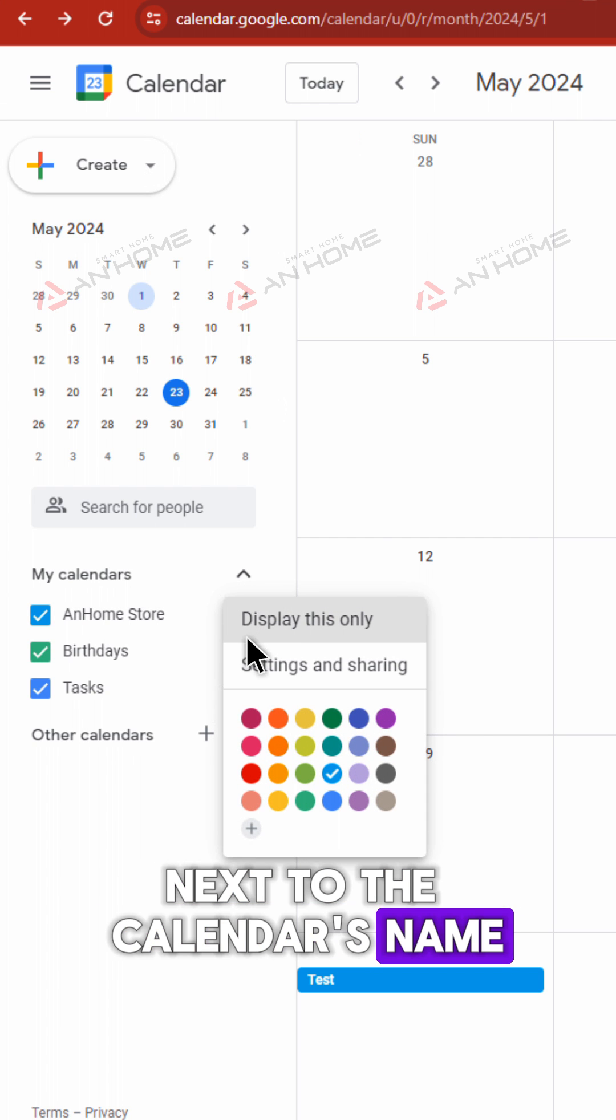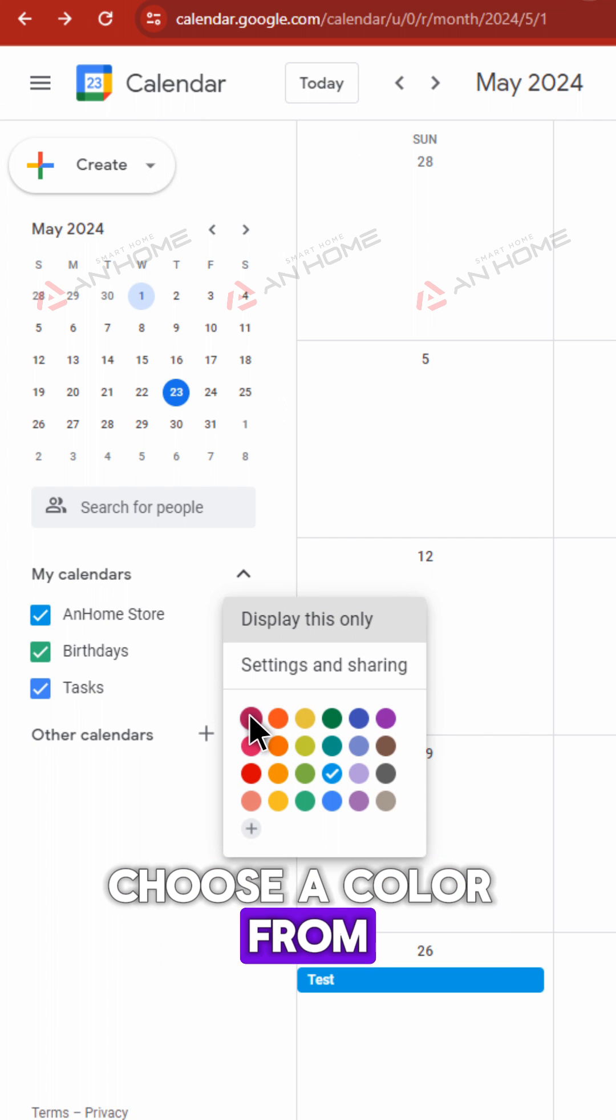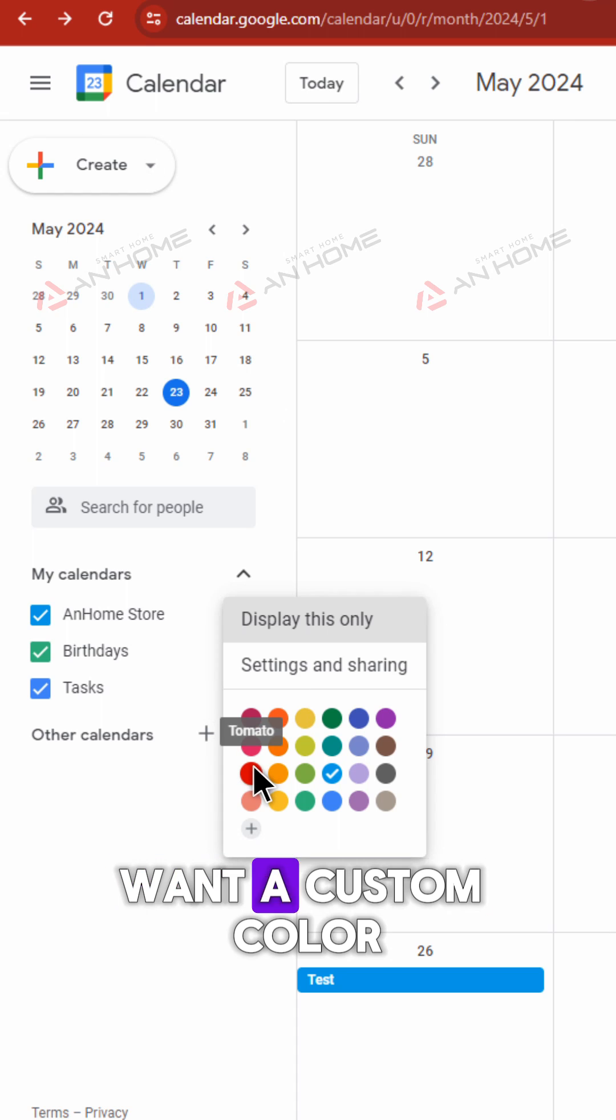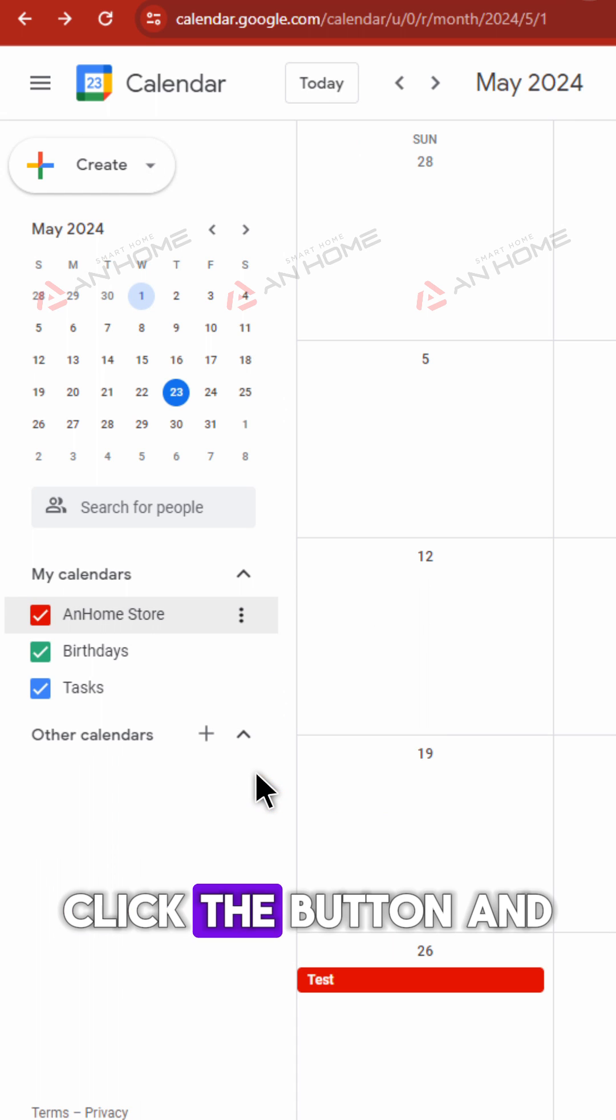Choose a color from the available swatches. Want a custom color? Click the button and create your own shade.